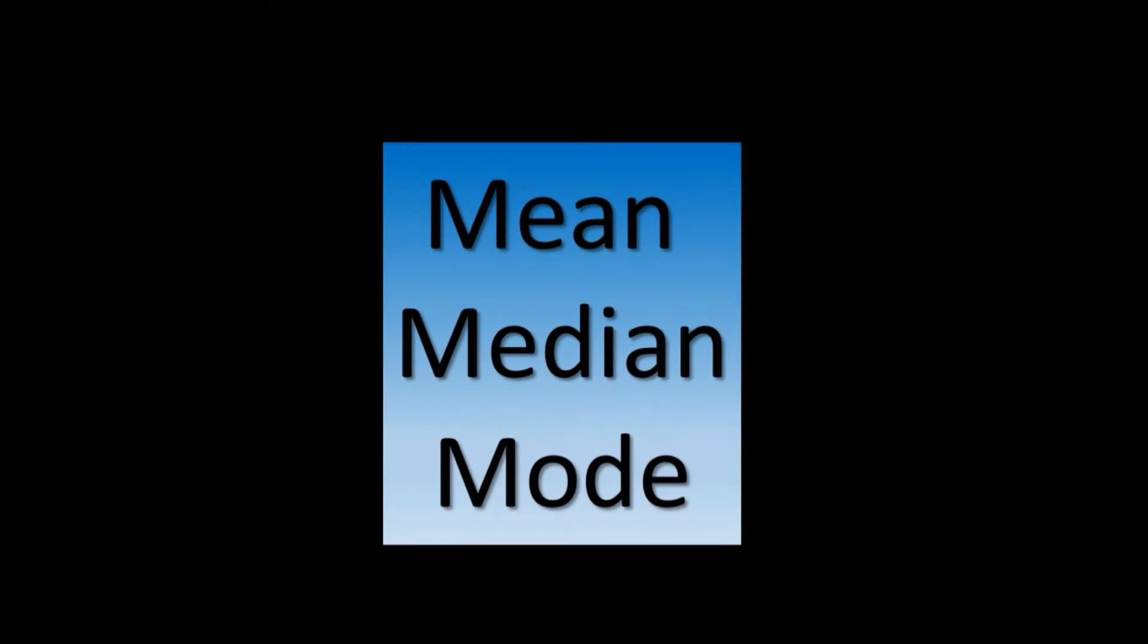Welcome to this tutorial on the mean, median, and mode. I'm pretty sure you're familiar with these concepts, but this tutorial will help you gain a better understanding of what each of these measures show and how they are each calculated. Let's first talk about what these measures represent.